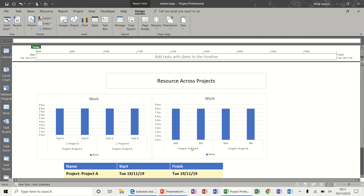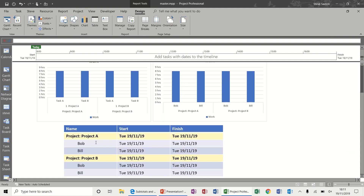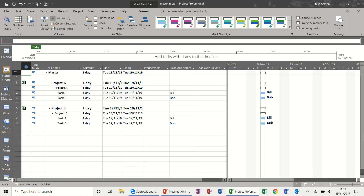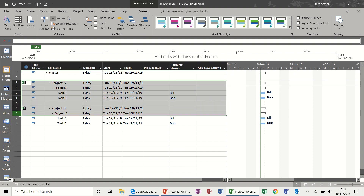Each person is working on two different projects, and this is showing the start and finish dates. To create all of this, I'll start from the beginning — I'll just delete these two projects and reinsert them.